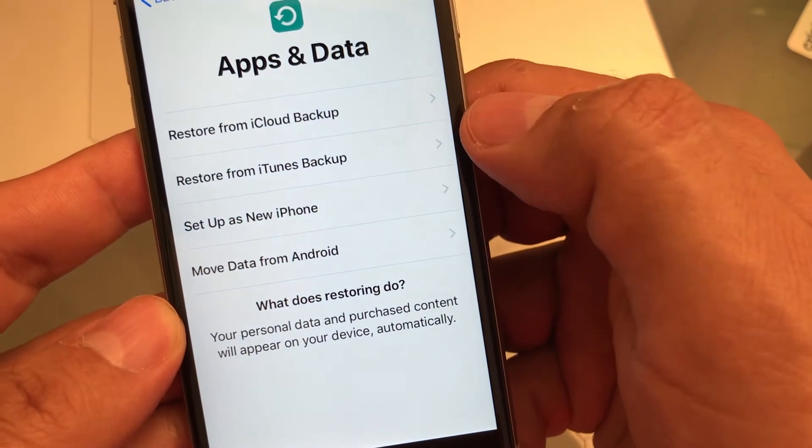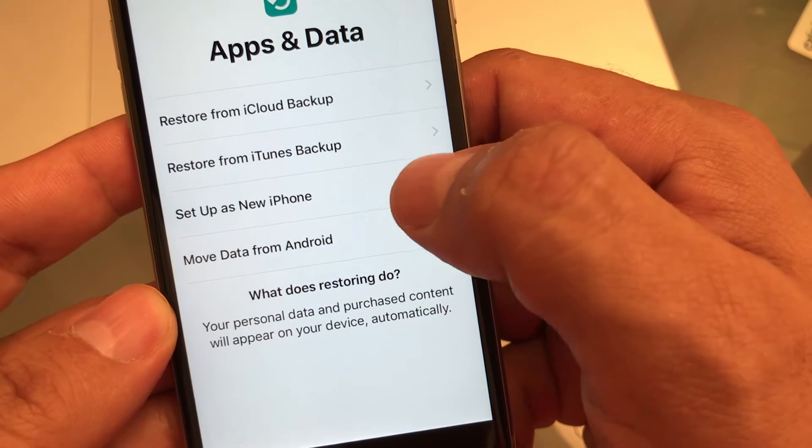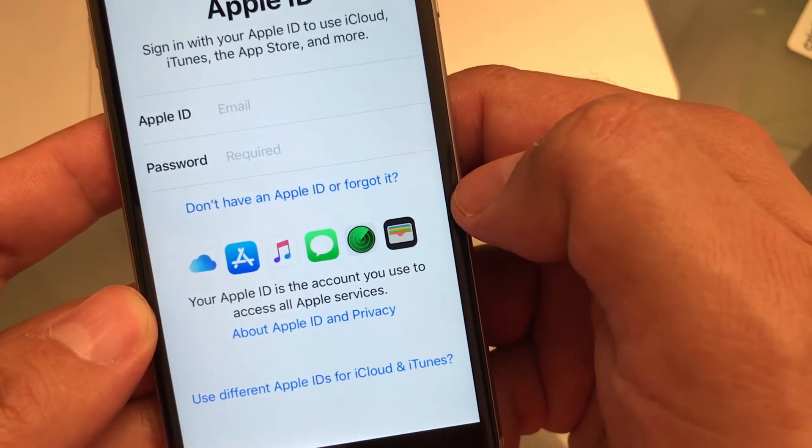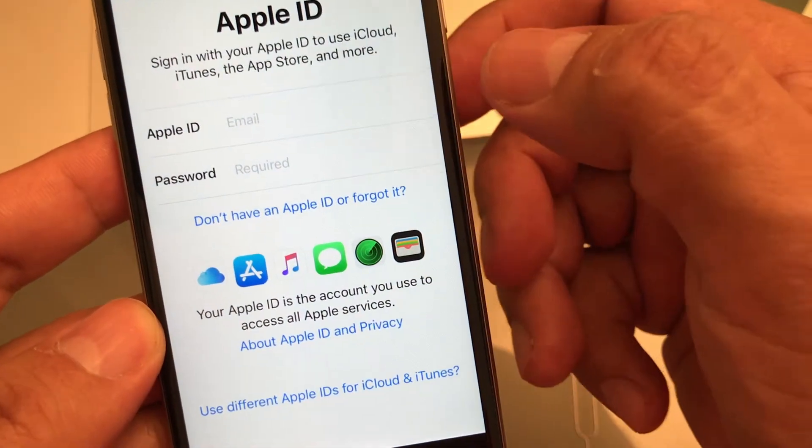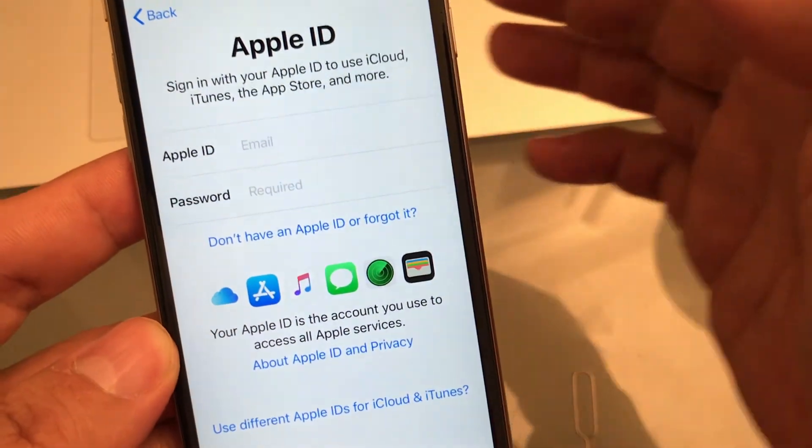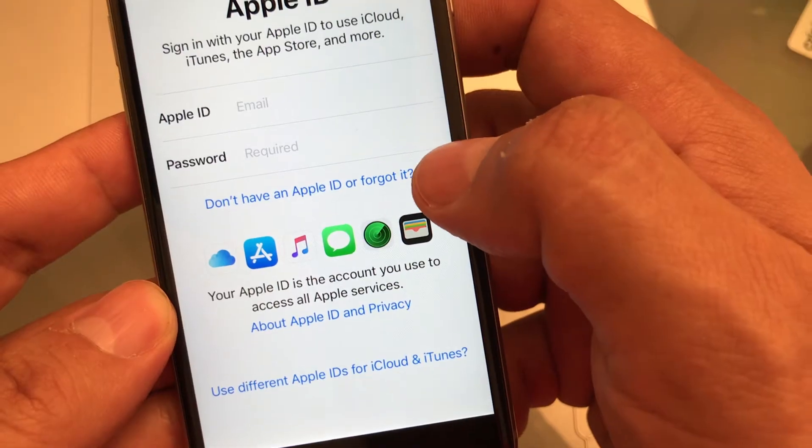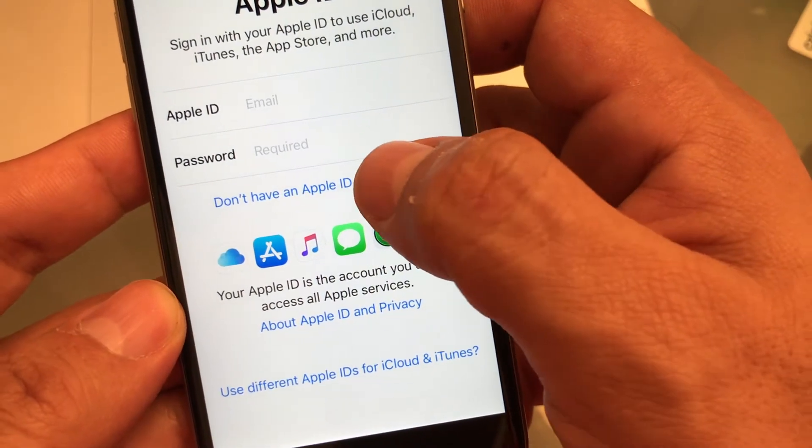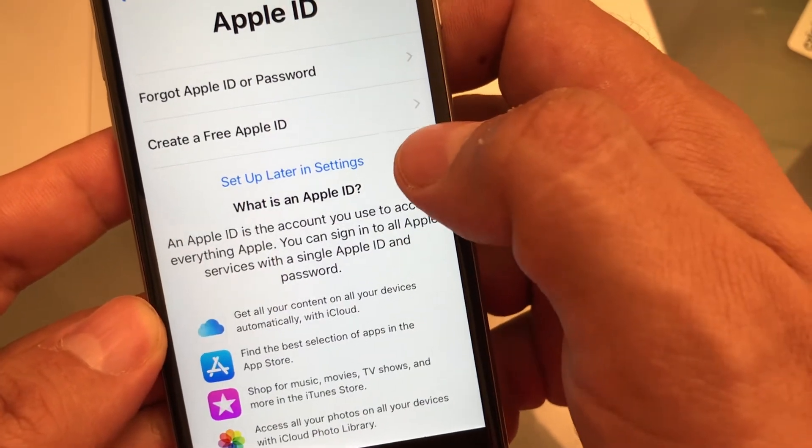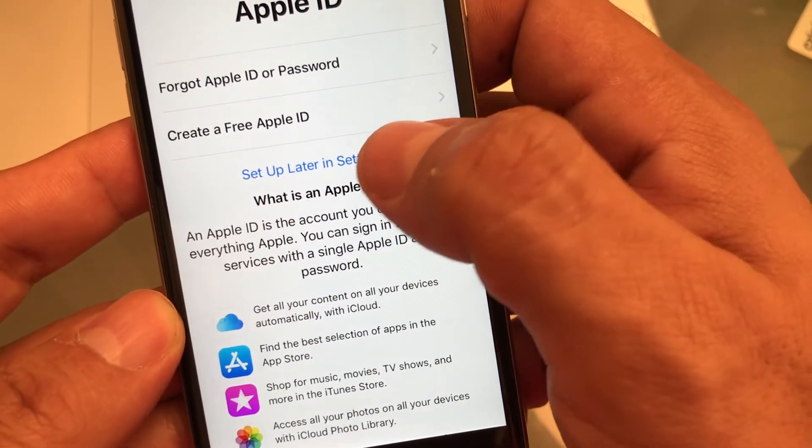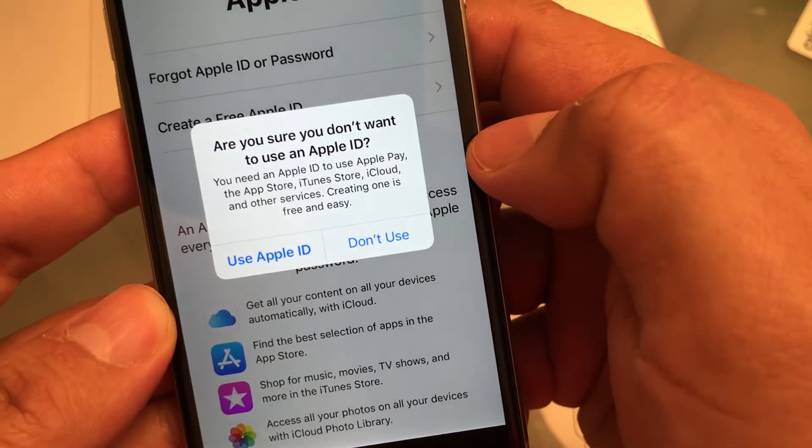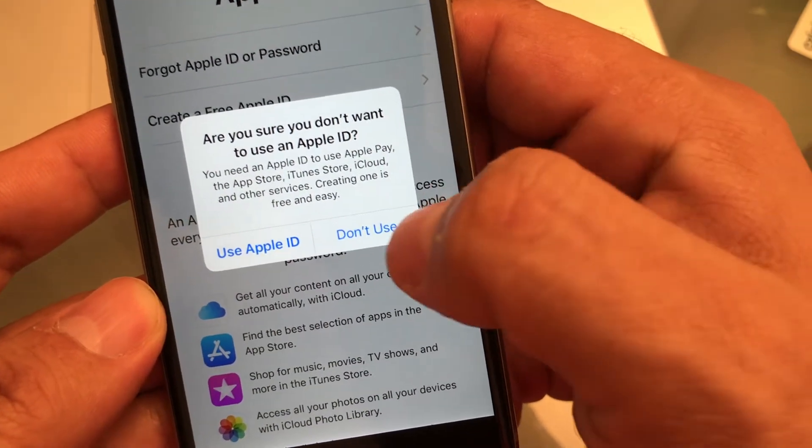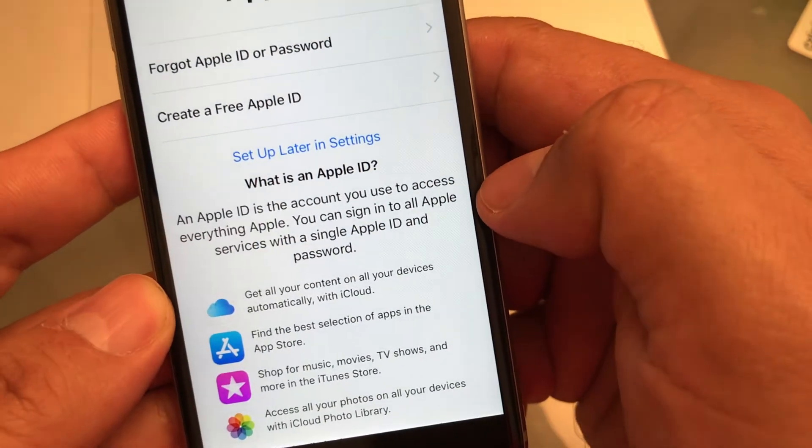Apps and data. Here, you're going to click on set up as new iPhone. Okay, and here, you don't want to log into iCloud yet. You want to do that later. Don't have an Apple ID or forgot it. Click on that. And here, you're going to click set up later in settings. Are you sure you don't want to use an Apple ID? Don't use Apple ID.